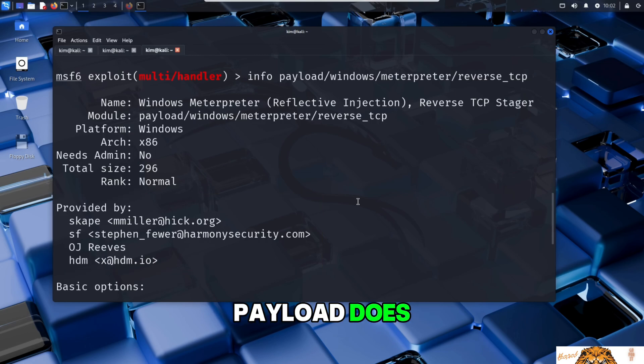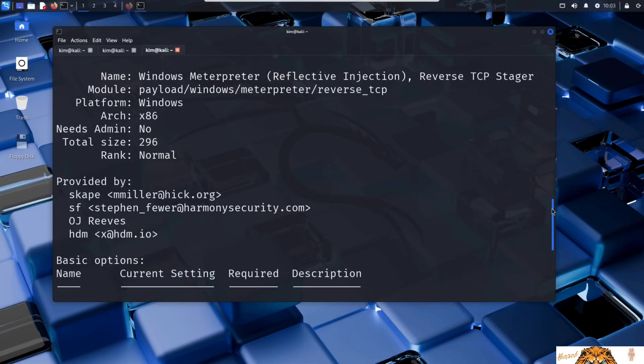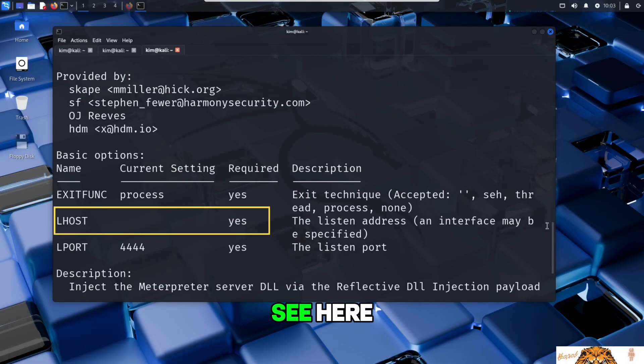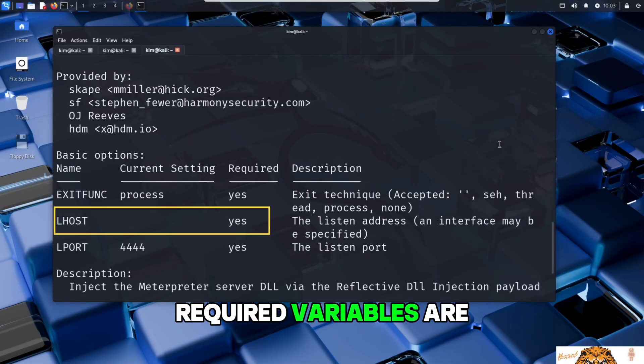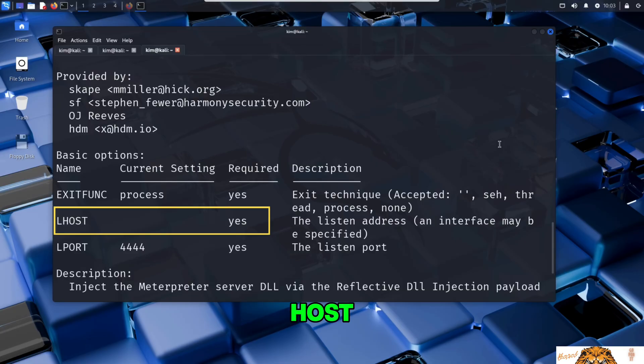It's a quick way to confirm exactly what the payload does and any special requirements before launching the attack. So we can see here that all the required variables are already set except for LHOST.